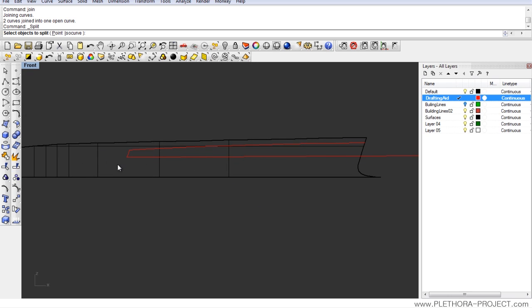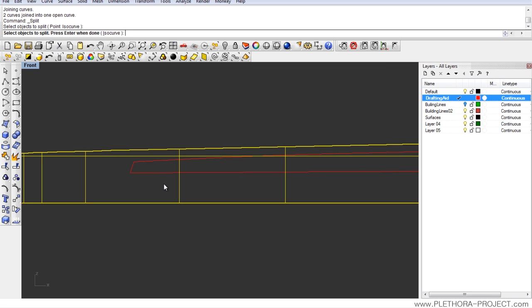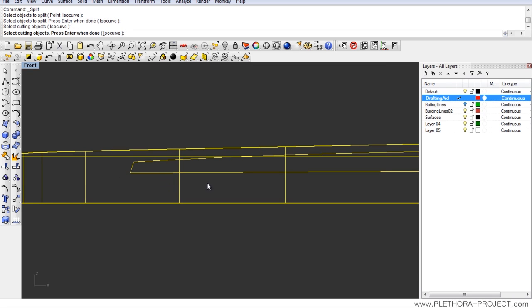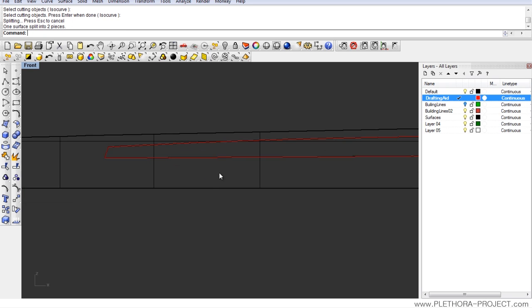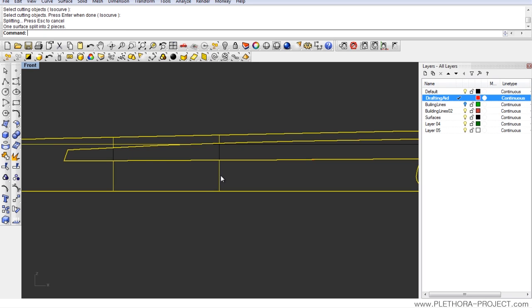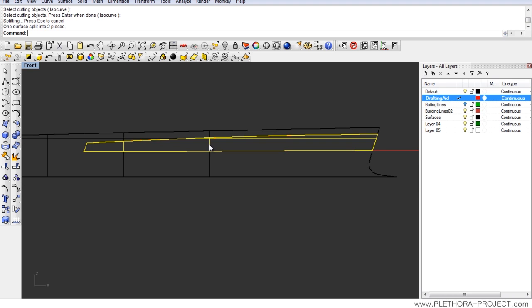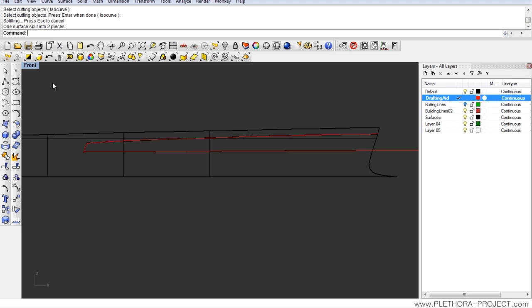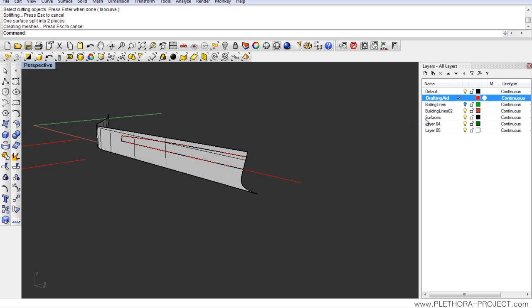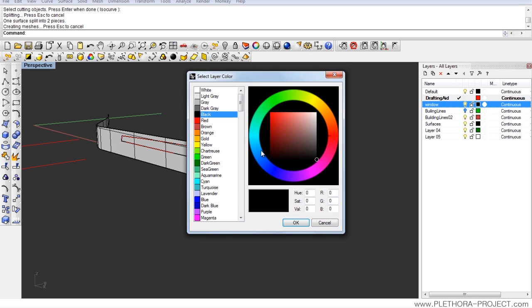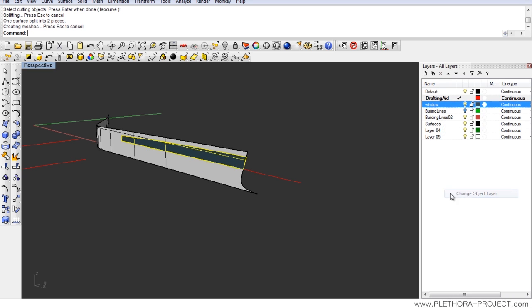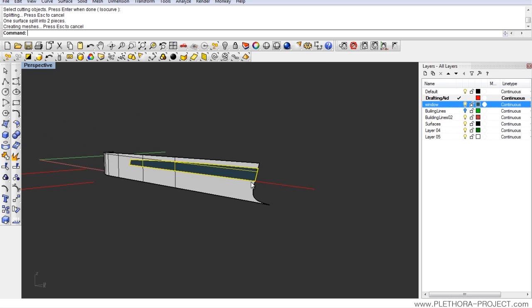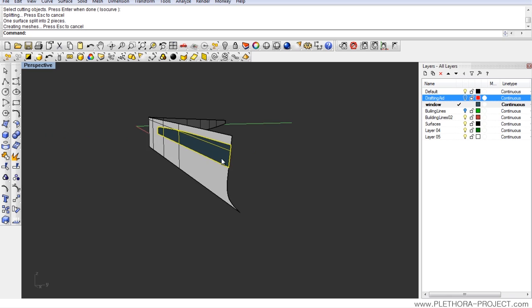Let's try to split now. Objects to split this surface, right click. Cutting object, the curve, right click. And we ended up with the outer boundary and the window. So we can go ahead and do a new layer, color it maybe something like that, and change object layers and put this object in the window layer. That looks pretty good.